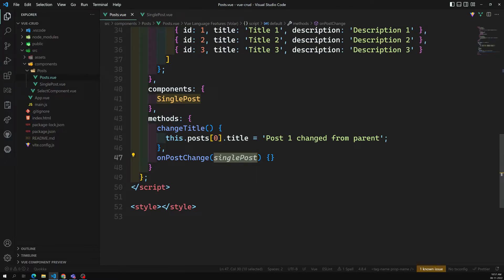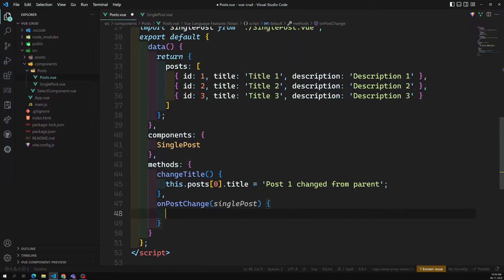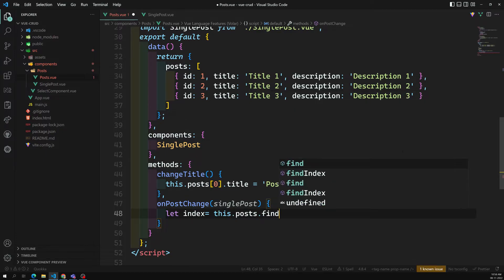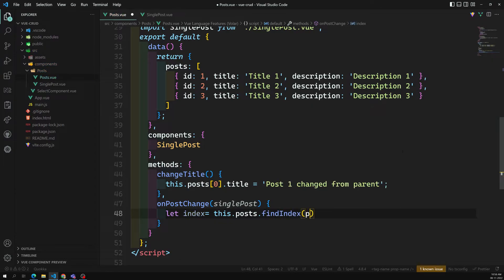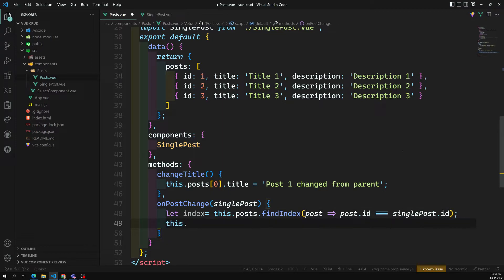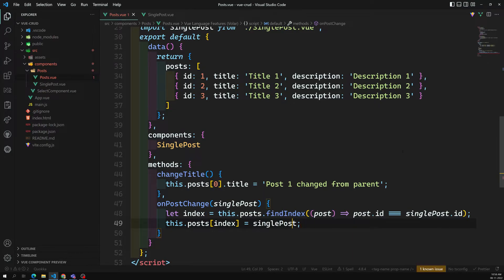Here I'll receive it. First I want to find the index — where in the posts array this post is present. So I can check: index is equal to this.posts.findIndex, and inside I check post.id is equal to singlePost.id. I'm able to get the index. Now I can do this.posts[index] equal to singlePost, or since we know only the title is changing: this.posts[index].title equal to singlePost.title.